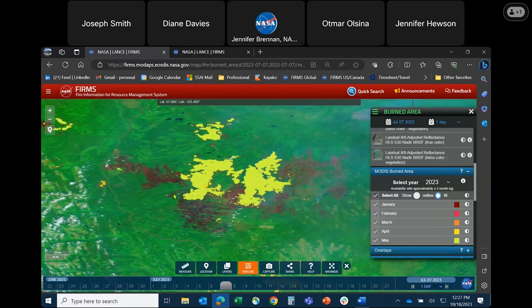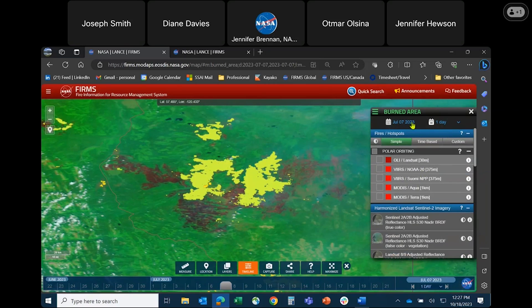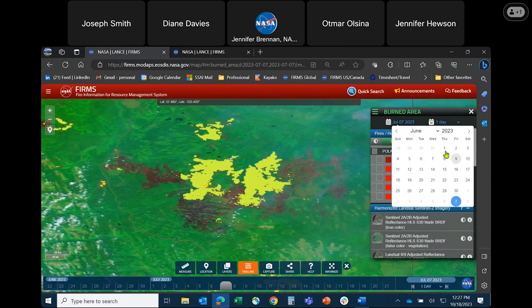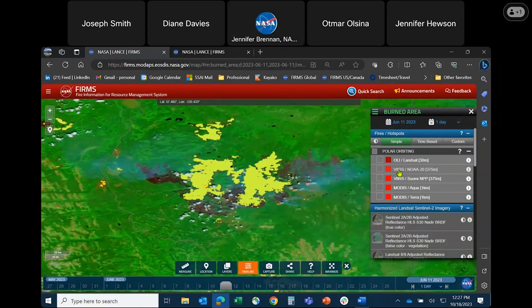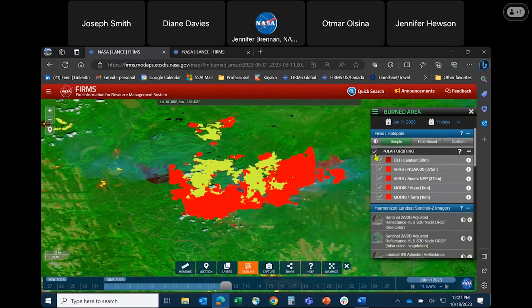Much of this area, which appears as red in the MODIS false color composite, burned in June, so it will be added to the burned area product soon. To confirm this area burned in June, I'll pop back on the active fire data for the 11th of June and select 11 days. You can see that yes, a lot of this area was an active wildfire for these 11 days in June.